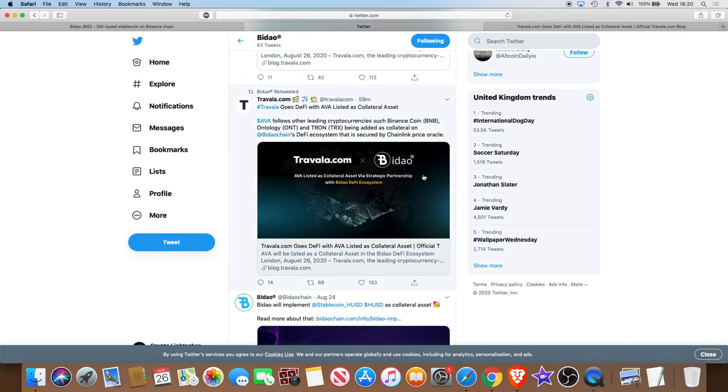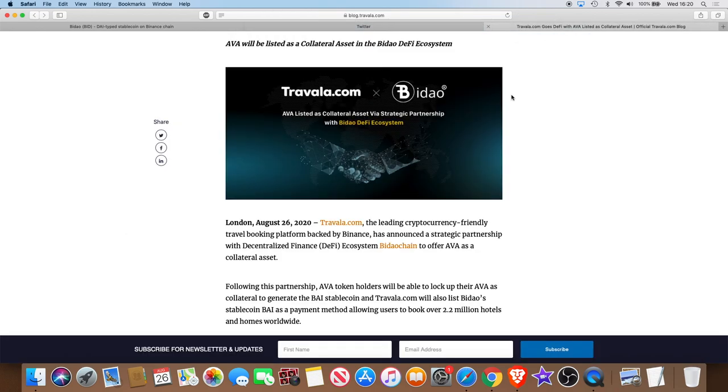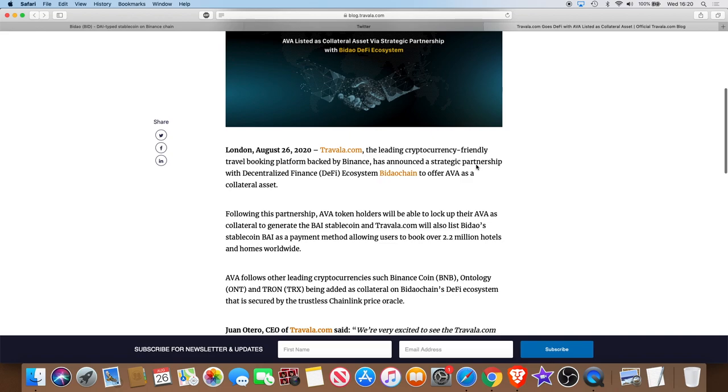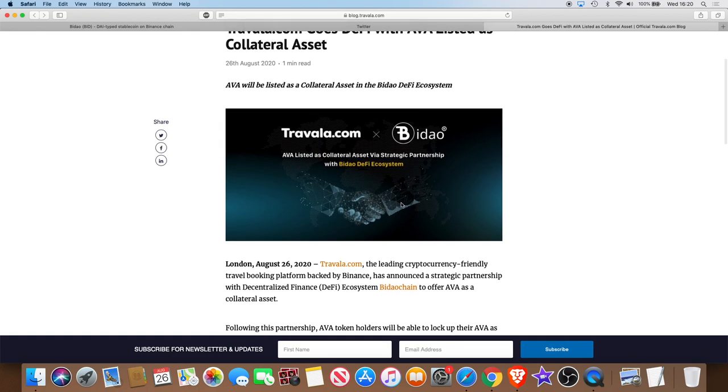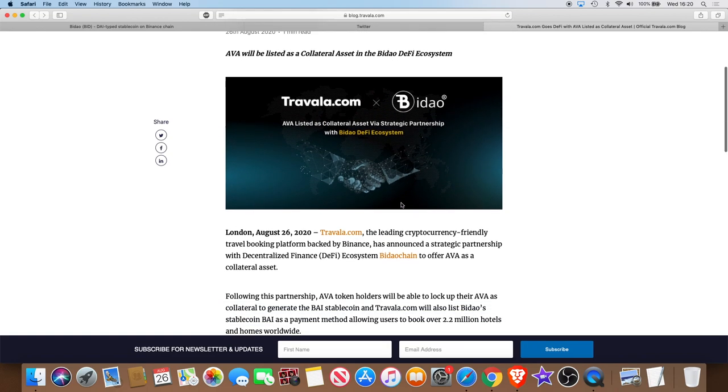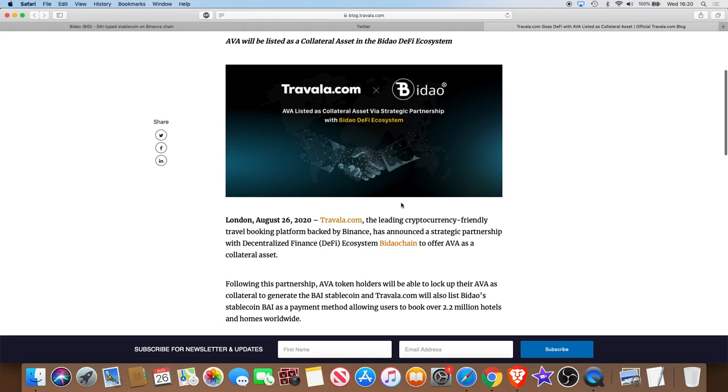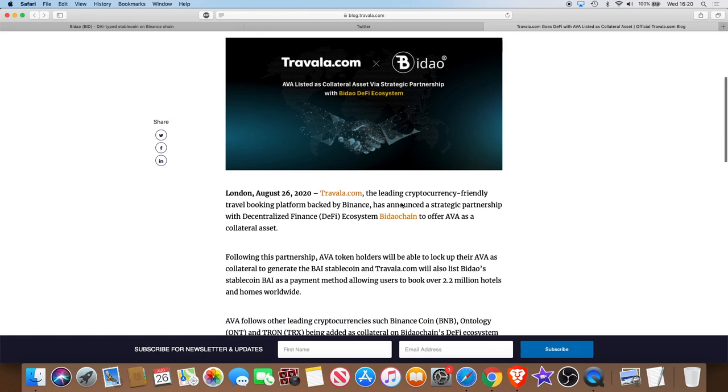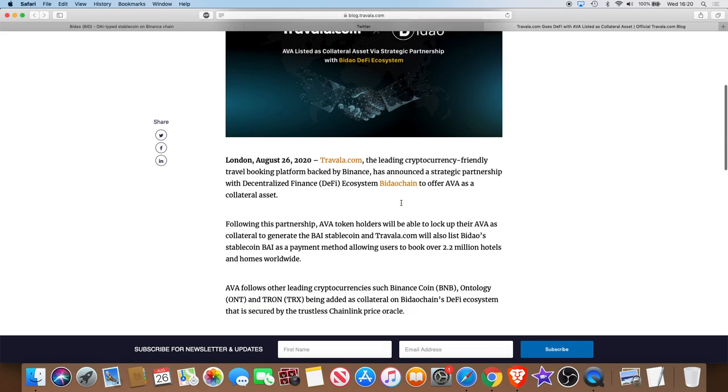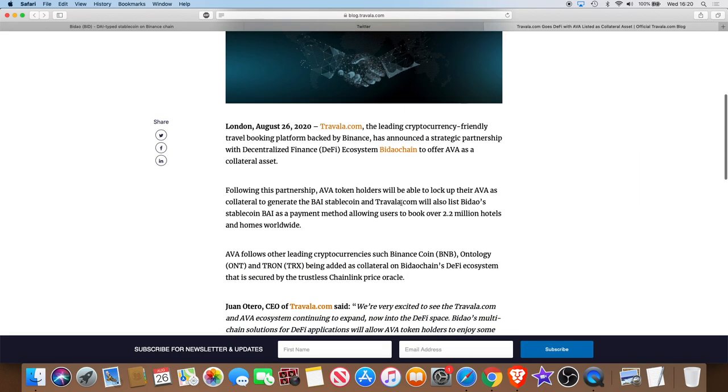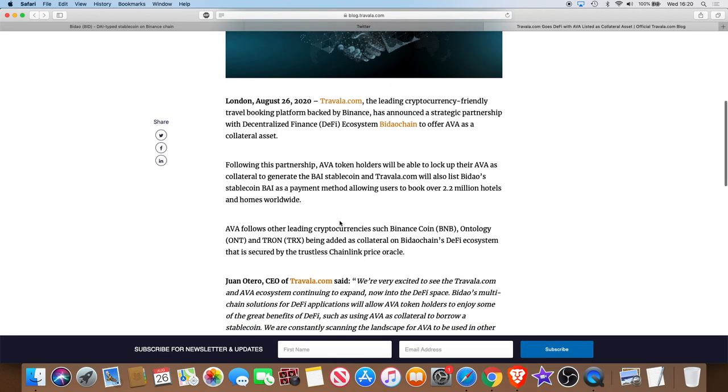Now we've got Travala.com. Let's have a read of this. Travala.com, the leading cryptocurrency-friendly travel booking platform backed by Binance, has announced a strategic partnership with decentralized finance ecosystem Bidao Chain to offer AVA as a collateral asset. Following this partnership, AVA token holders will be able to lock up their AVA as collateral to generate the BAI stablecoin, and Travala.com will also list Bidao stablecoin BAI as a payment method, allowing users to book over 2.2 million hotels and homes worldwide.